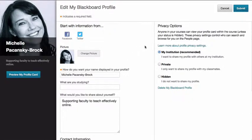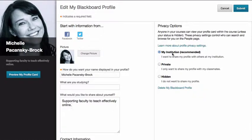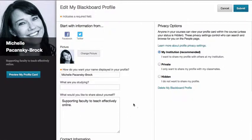Over on the right under privacy options, I'd like you to click on my institution because what this does is it allows you to share this not only with students in your classes but it will allow this to be seen by your peers within the CSUCI community as well.